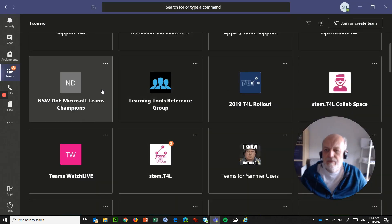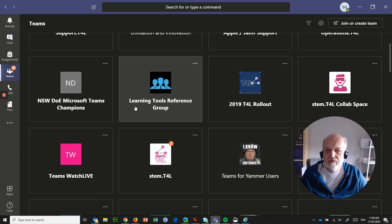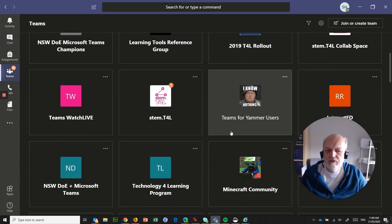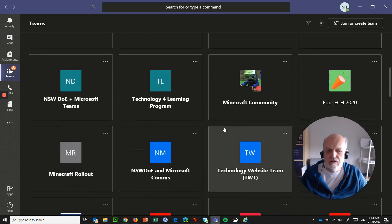To give you an example of this, here I am in my Microsoft Teams. I've got it set in grid view and I'm a member of lots and lots of teams.